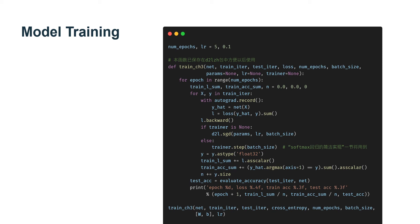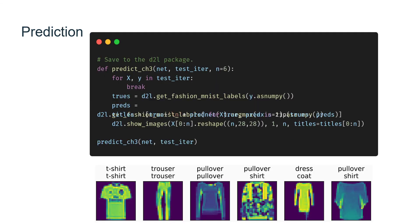First, we define a function to train for one epoch. Note that updater is a function to update the model parameters. It can be either a wrapper of d2l.SGD or a Gluon trainer. Now the training is complete.